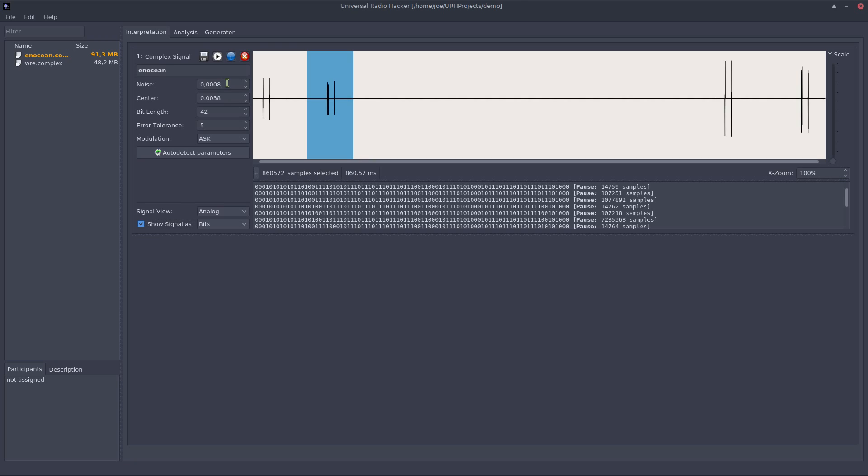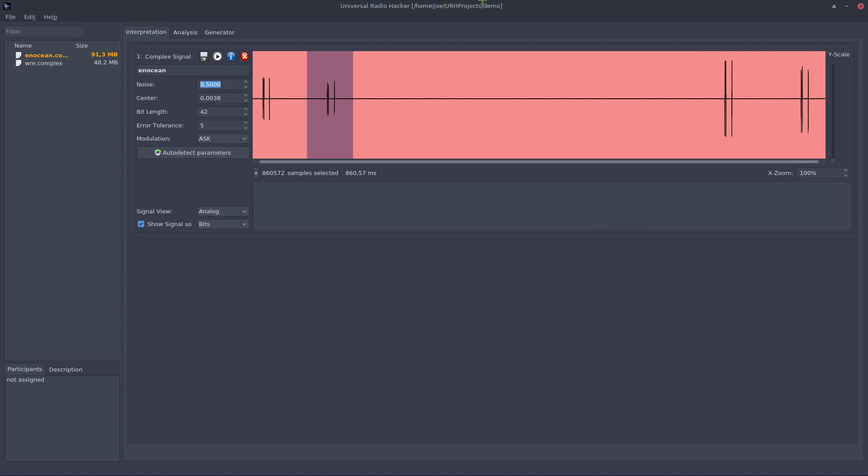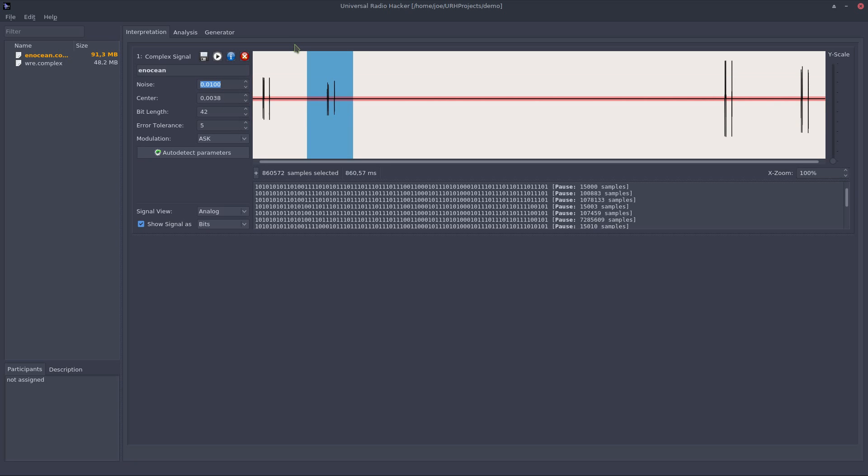For example you can skip certain areas of the signal if you increase the noise. So let's put it to a ridiculously high value like 0.5 and you see now nearly everything is considered as noise and we got no bits left. So let's get it to 0.1, you see now most of it is considered as noise but we got a little bit signal left. So let's put it back to a realistic value like this to get back the original signal.